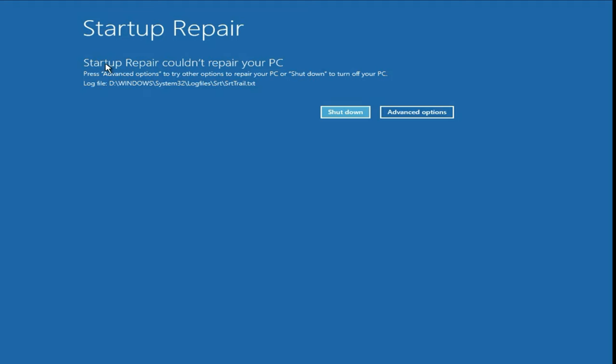Hi friends, if you are facing this startup repair error — startup repair could not repair your PC — in this video I will show you some troubleshooting steps to fix this issue.